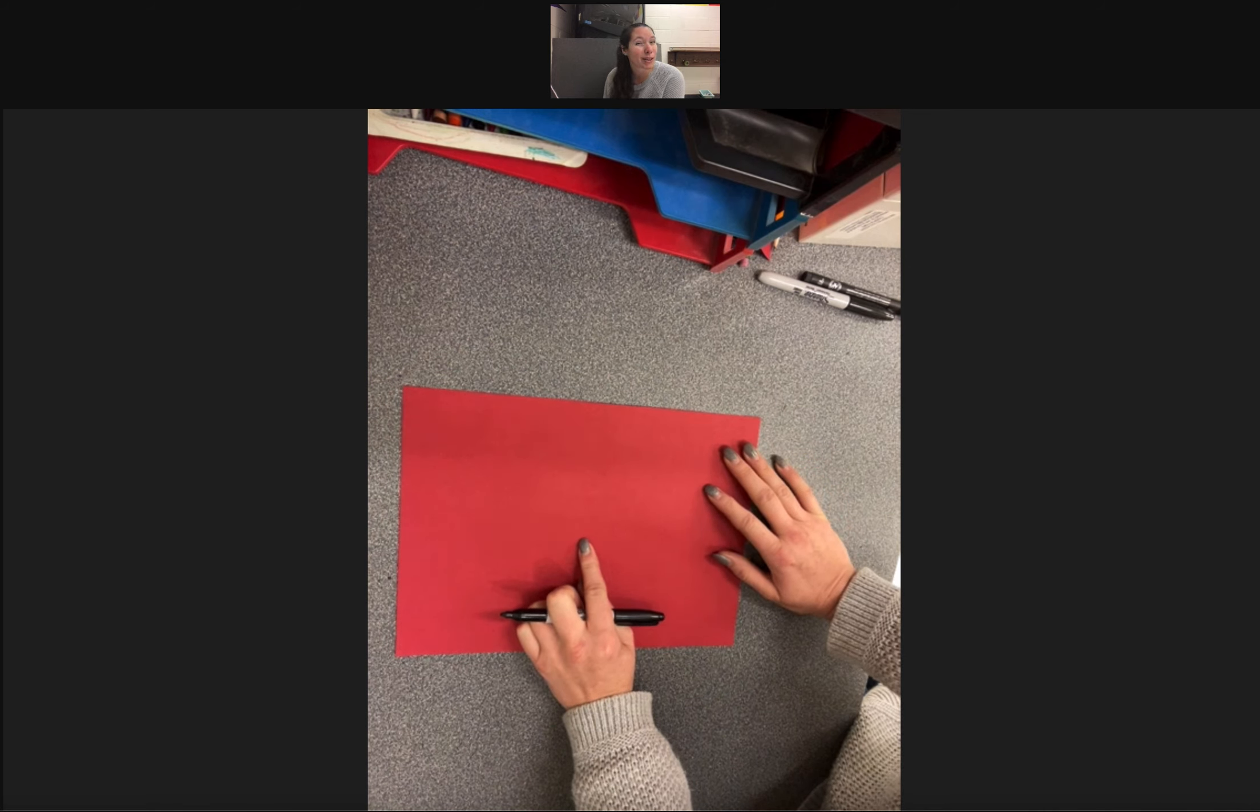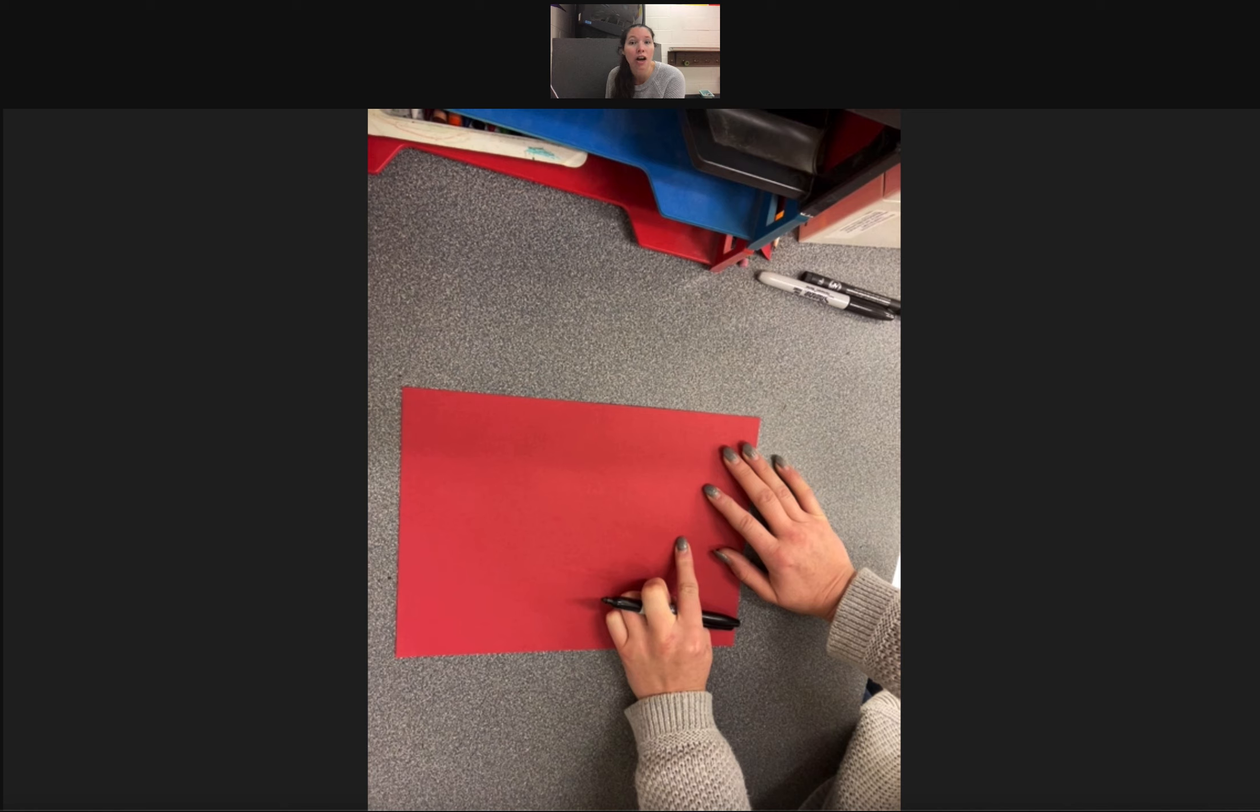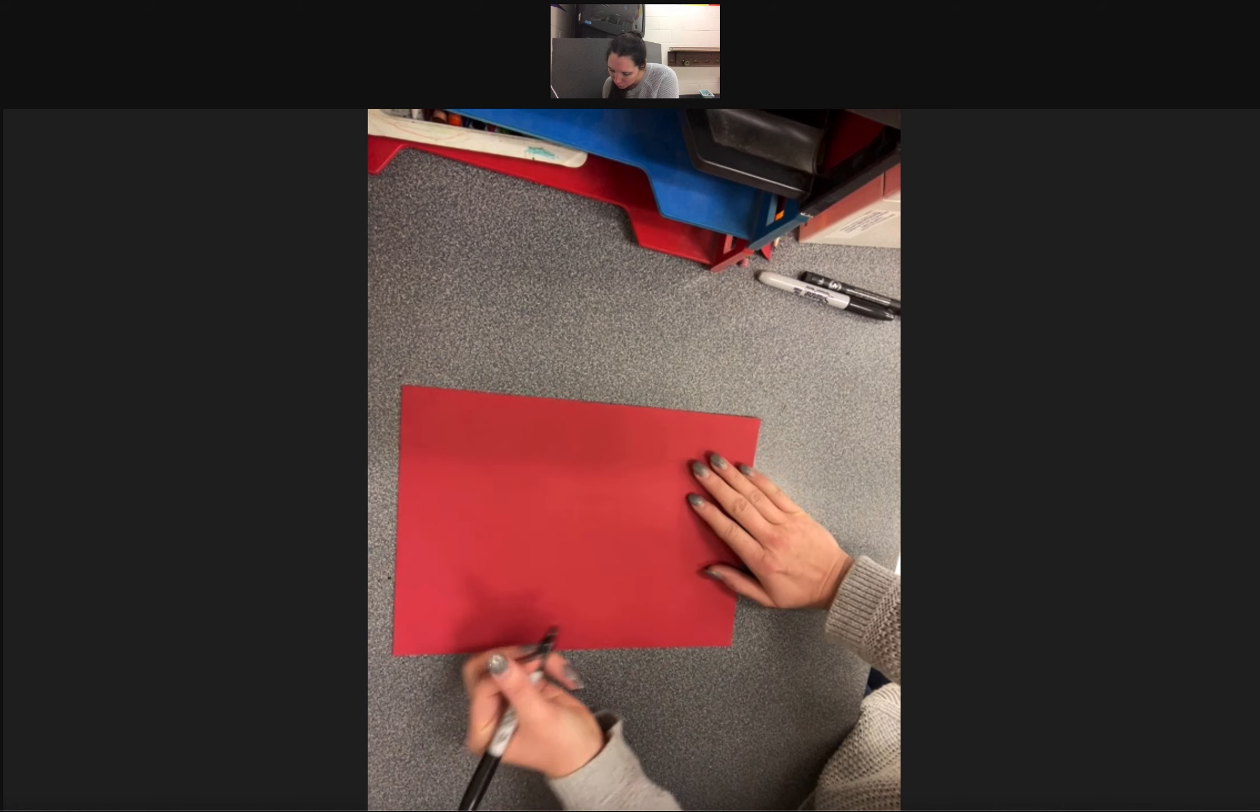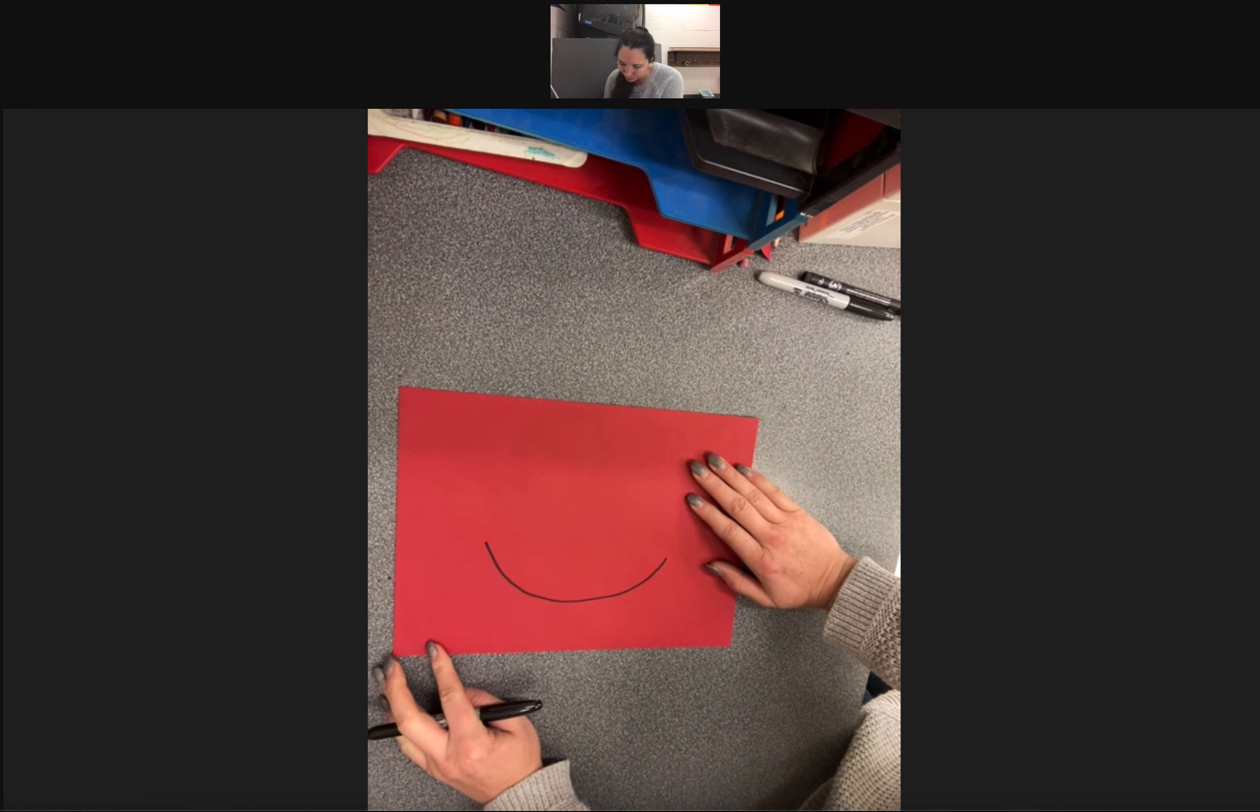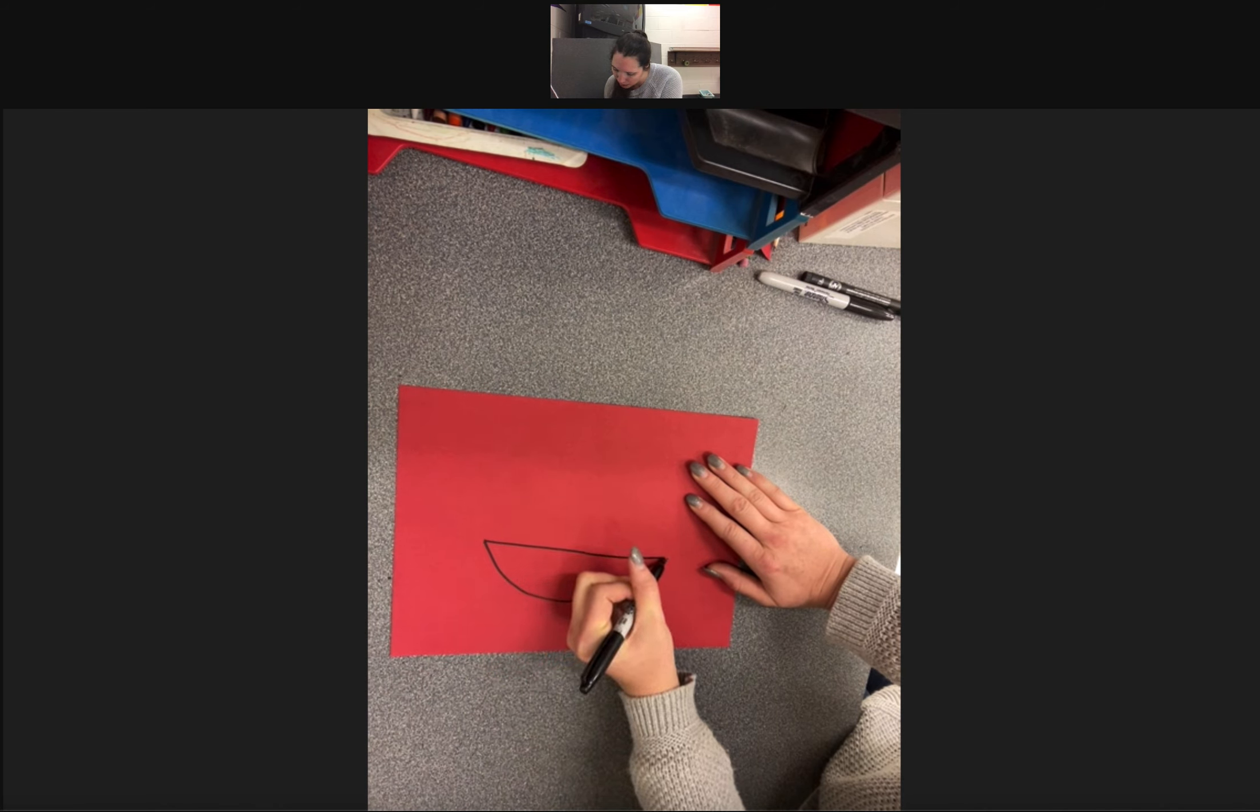Now because we want our dragons to be scary and chase away all of the bad from last year, we are going to make an open mouth so we can include all of our teeth. So for my open mouth, I am going to start with a smiley face. Then I am going to connect both sides of the mouth.